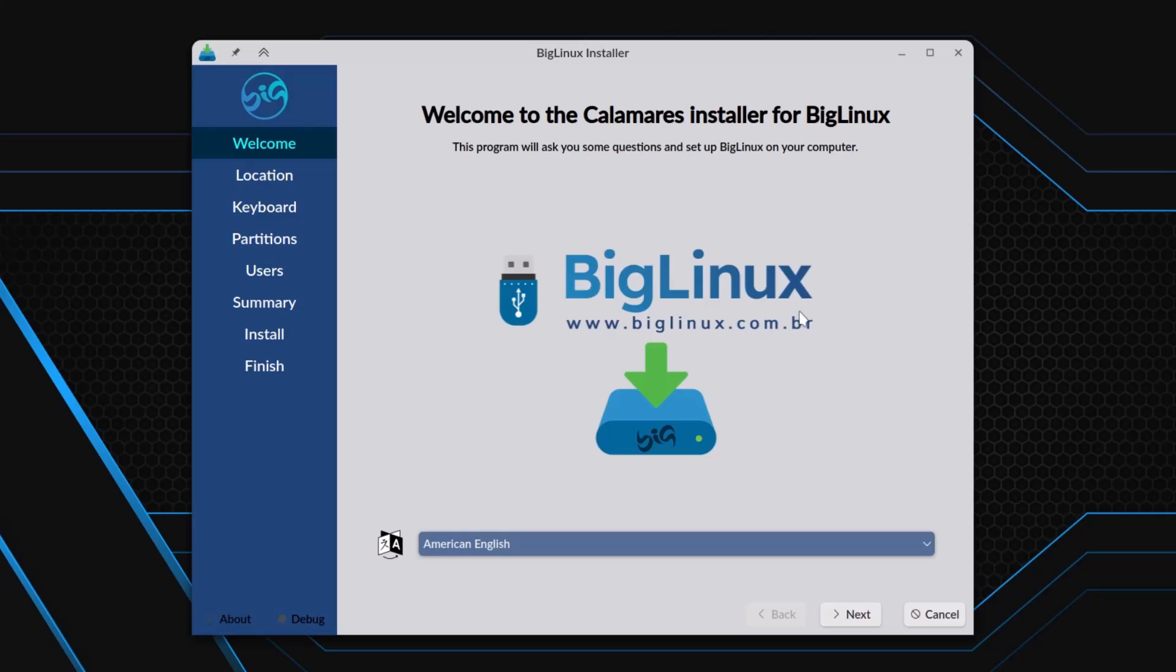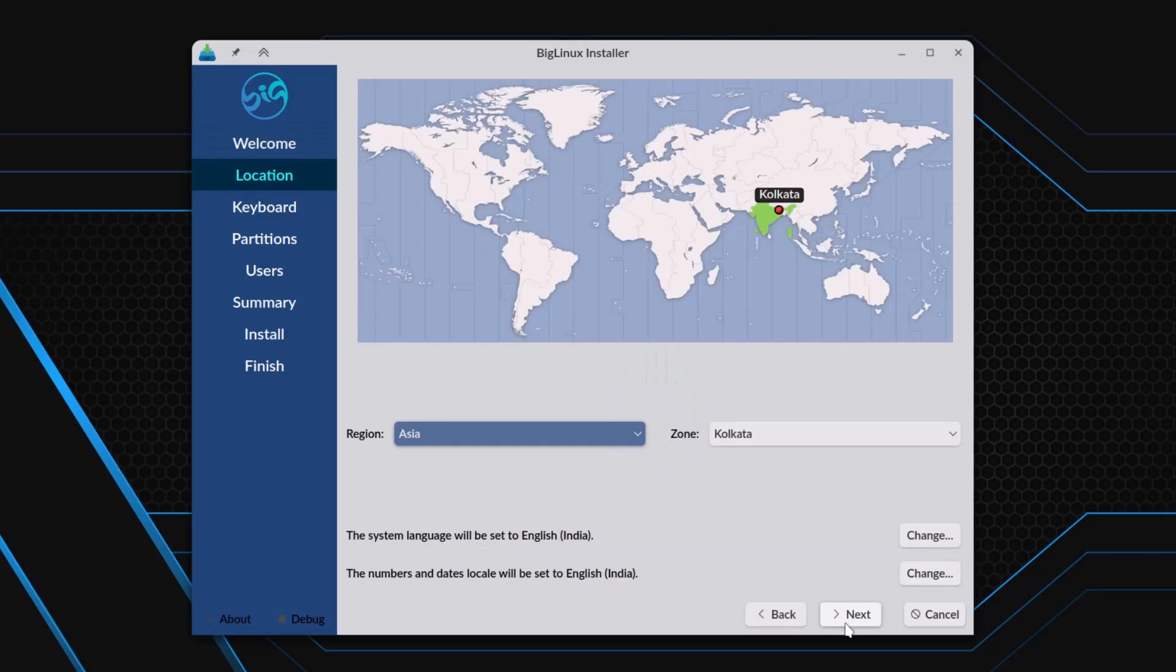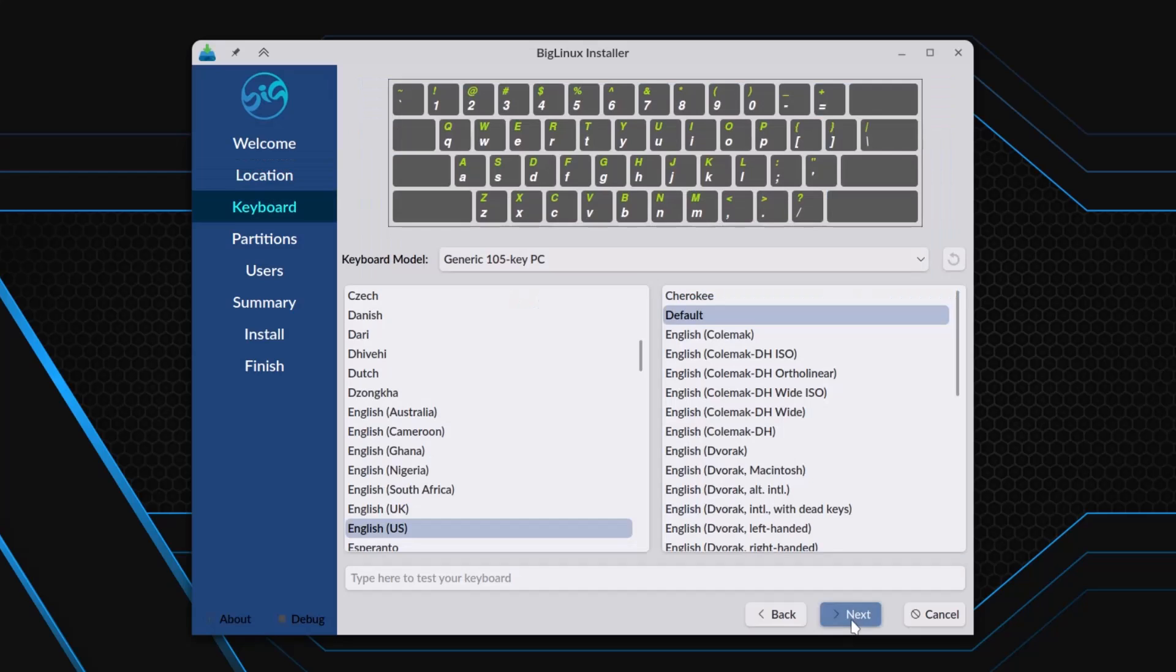BigLinux, you can see. Just American English, so next. Now I have to choose the time zone. I am in India, so my time zone is this. And the default keyboard, I want to use English US. Next.